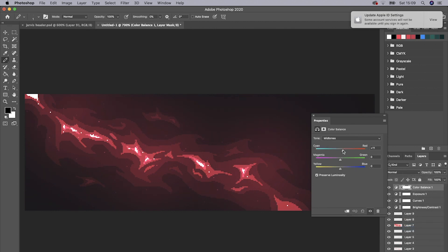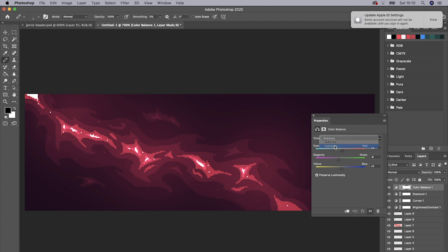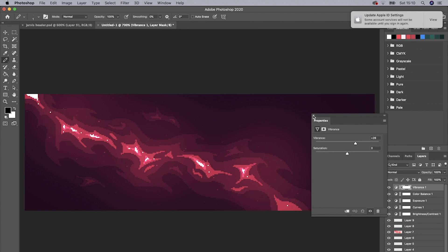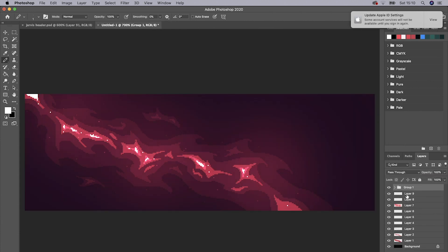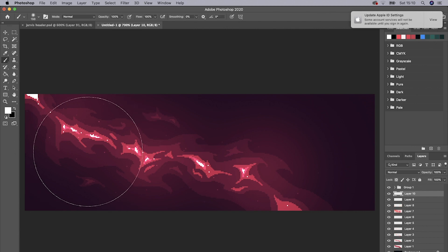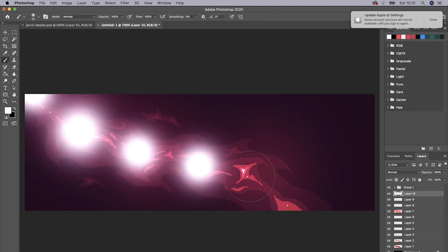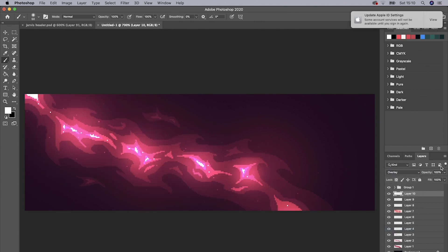Go to Color Balance and make it lean towards the color you've been using — so I'm doing reds and pinks and then maybe a bit of blue. Then you can increase the Vibrance as well if you want. Group that and it makes it pop a lot more. Then add a new layer, go to brush, make sure it's on white, and in the areas of white you want to add a bit of a glow. Set that layer to Overlay. Looking nice.